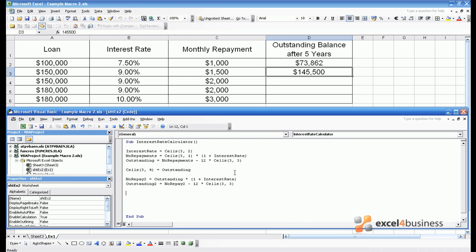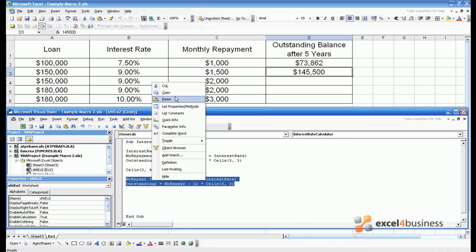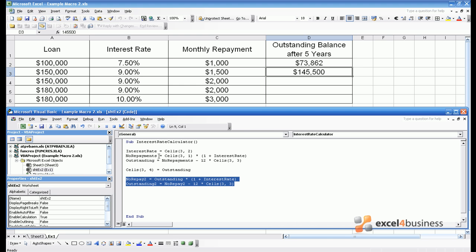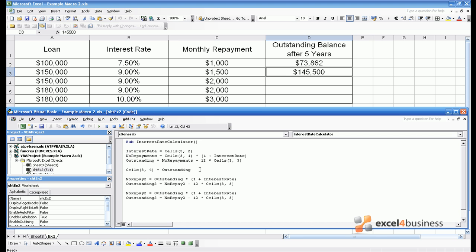There's a danger that we might type everything longhand and type things five times in order to get the outstanding balance after five years. Fortunately there are a number of ways of saving time when in an Excel code window. The simplest one is to copy and paste. Therefore if you select text under a cursor, press copy, then go to where you want to put the text and press paste. You can copy the same code and we can just adapt the code. So no repay3 would be equal to outstanding 2 times 1 plus the interest rate meaning outstanding 3 would be equal to no repay3 minus 12 times the monthly repayments.